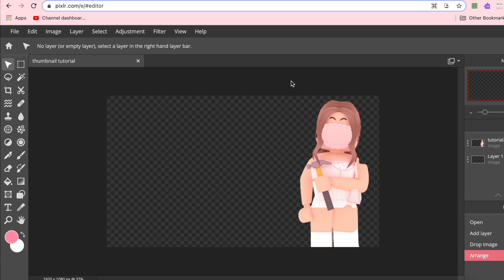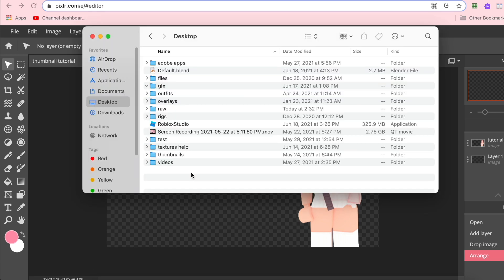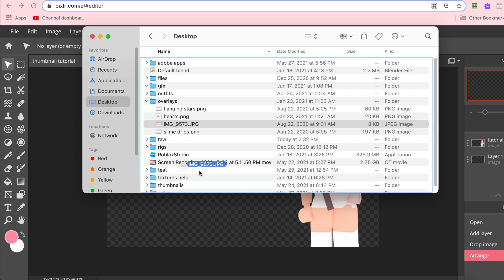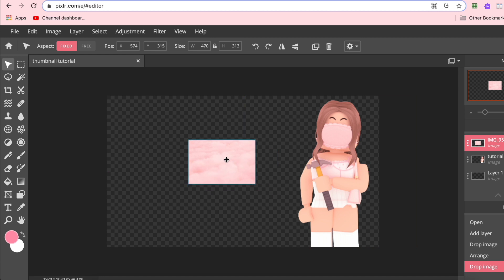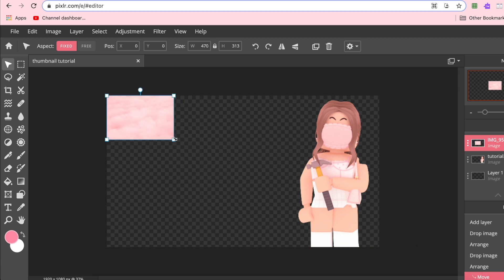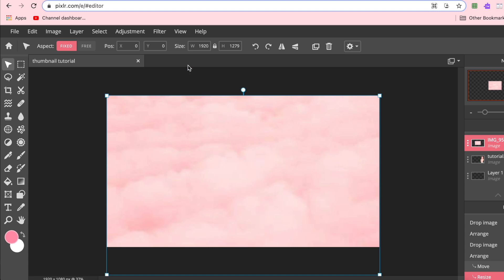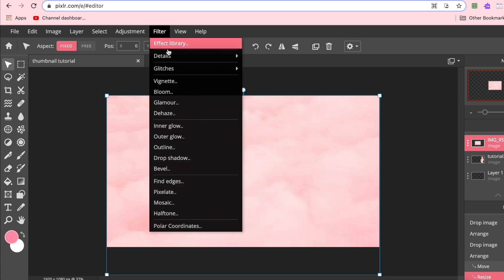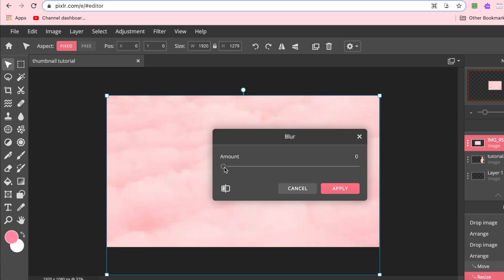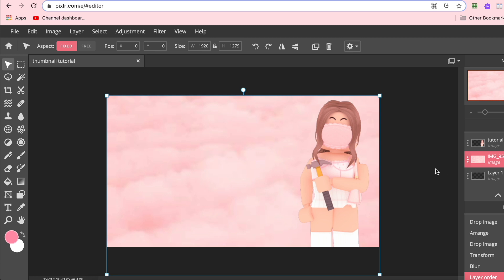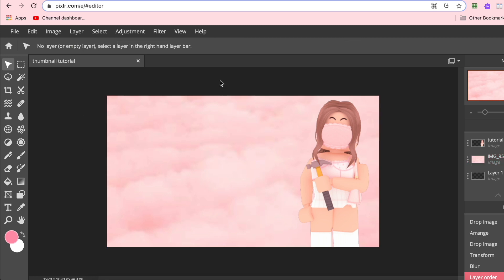Next I'll add my overlays and background. I have a folder with all of my overlays, so right now I'm importing my background, dragging it up to the top and making it bigger. Then I go to Filter > Details > Blur and blur it just a tiny bit, then move it behind the character. I'll leave a Google Drive link in the description if you want to use this background.